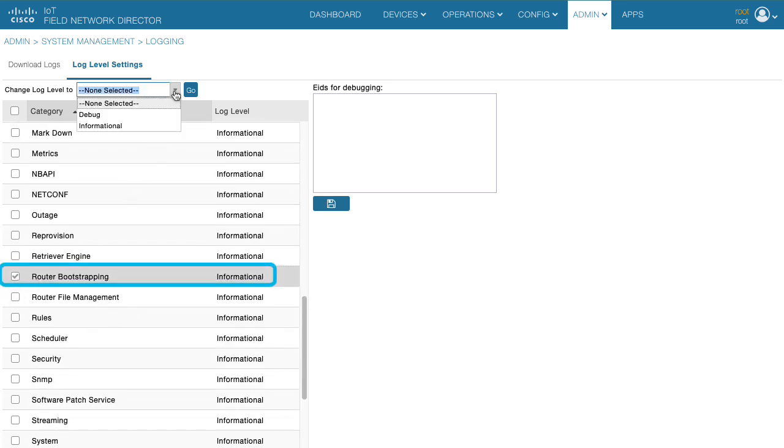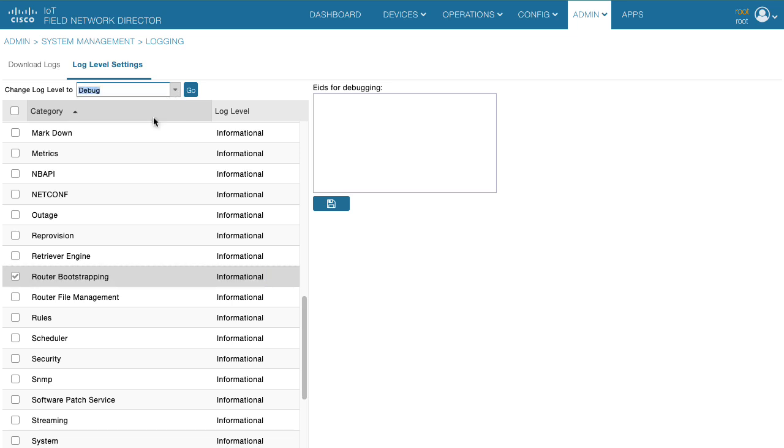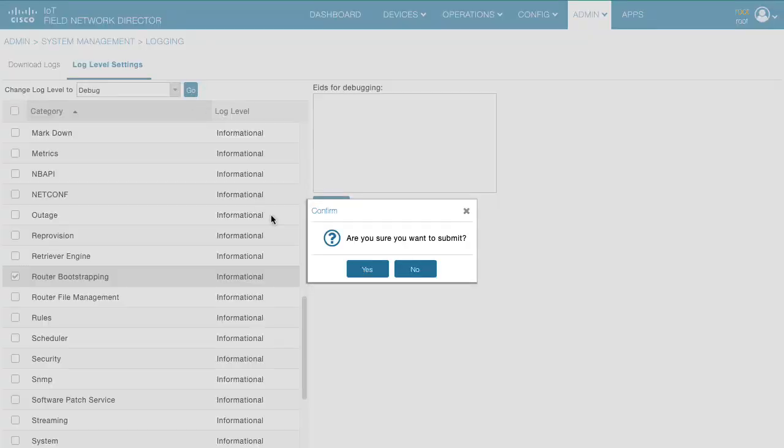Change it from informational to debug mode. Click go. Confirm by clicking yes.